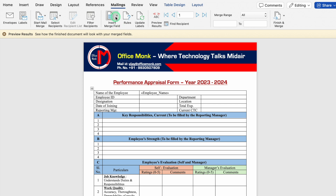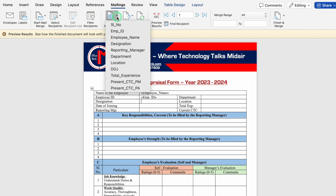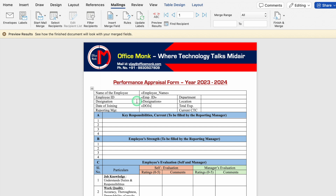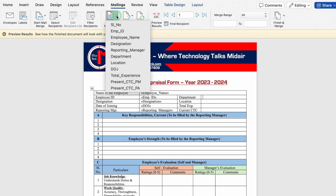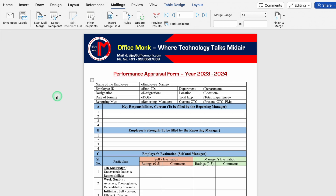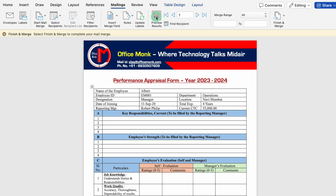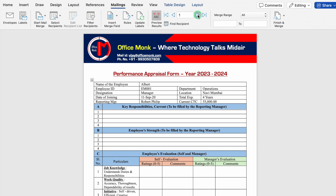We'll click in front of Name of the Employee, go to Insert Merge Field, and select Employee Name. Then we click in front of Employee ID and insert the Employee ID merge field. For each field — Designation, Date of Joining, Reporting Manager, Department, Location, Total Experience, Current CTC — we click in front of each label and select the corresponding merge field. All the column headings from the Excel file are visible in the dropdown. To preview, we can click Preview Results and navigate through employee records to verify.